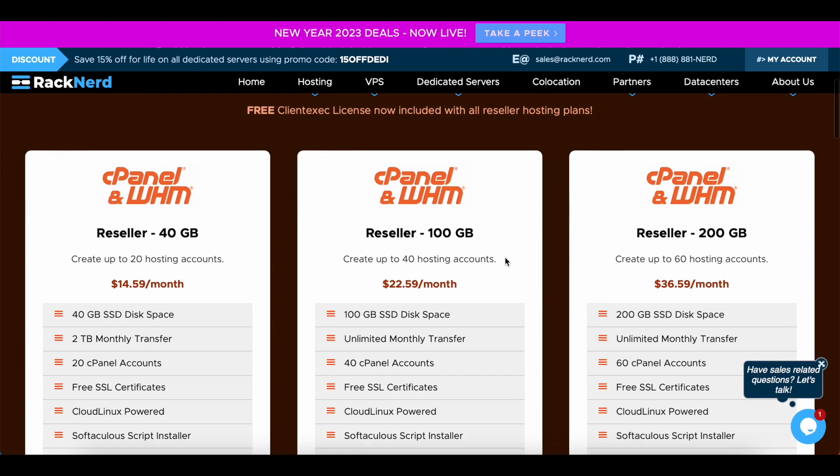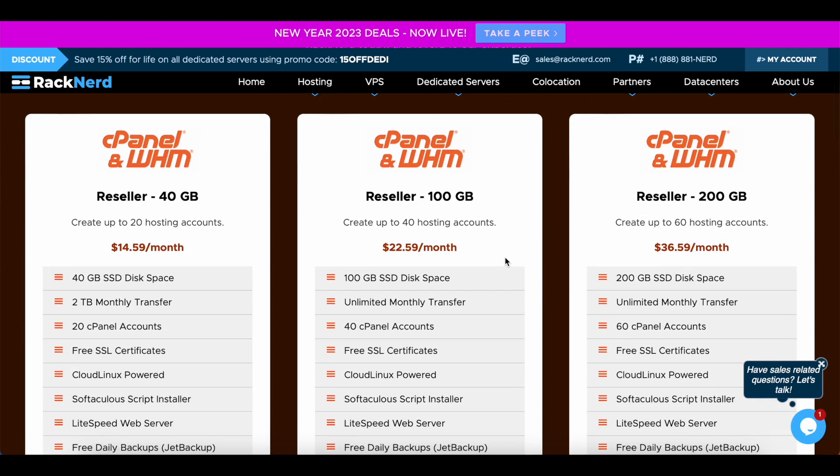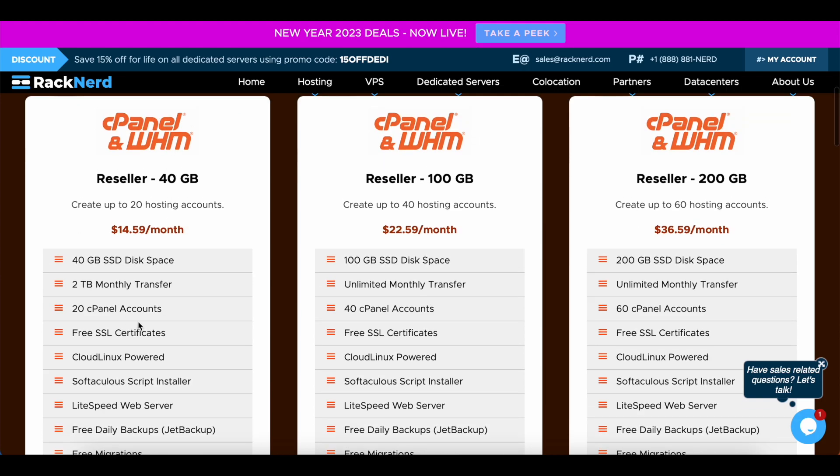We have a few different packages here. We have the $14.59 package which gives you 40 gigs of web space and 20 cPanel accounts. Now 20 cPanel accounts can be increased, so if you don't use all of the 40 gigs of space, you can pay an additional license fee for increasing those cPanel accounts. If you want to step up to the next middle range account, we have the 40 hosting accounts here which gives you 100 gigs of space, and so forth. The 200 gig space gives you a slightly higher increase of cPanel accounts.